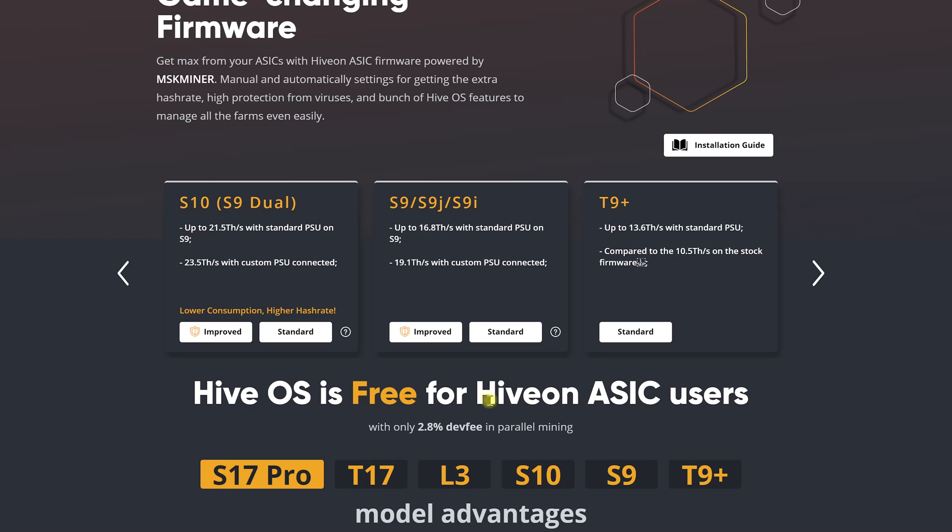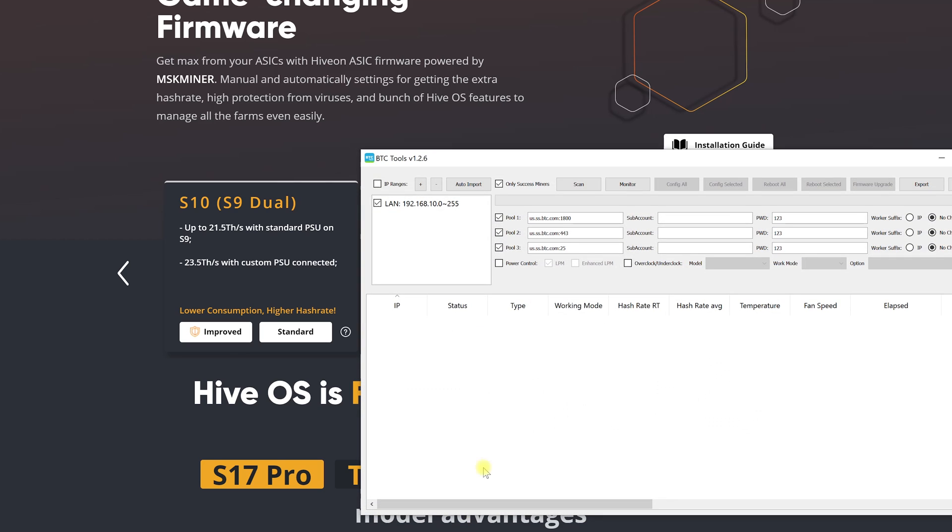Now let's check the second method in case we have a lot of ASICs and we want to save our time and install the firmware in bulk. To do this we will use BTC tools again.